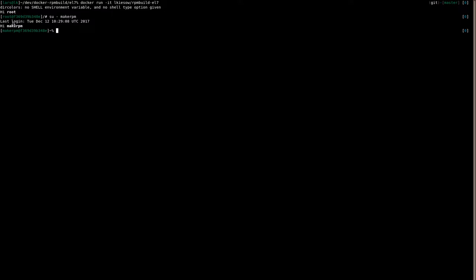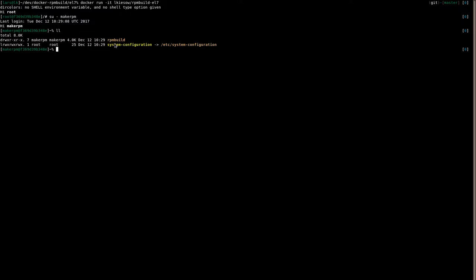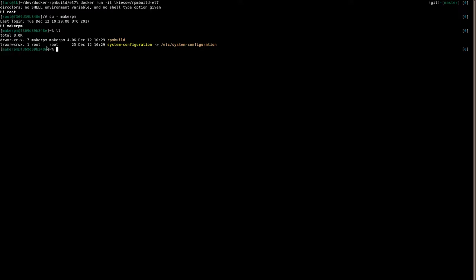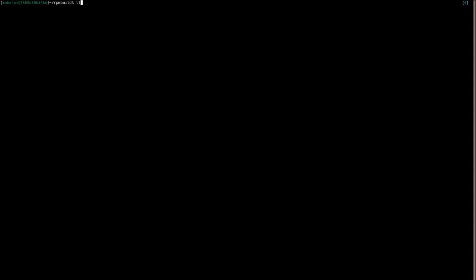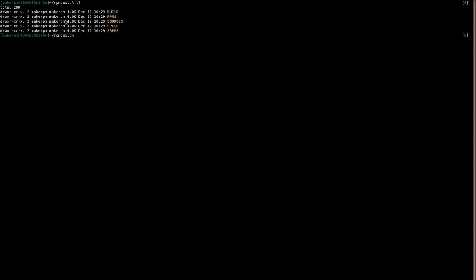That's basically it. And I guess we can start from there and just start by launching a Docker container with this. Let's run Opencast. When we start this, you see we are still root. We're going to switch from root to the makeRPM user.